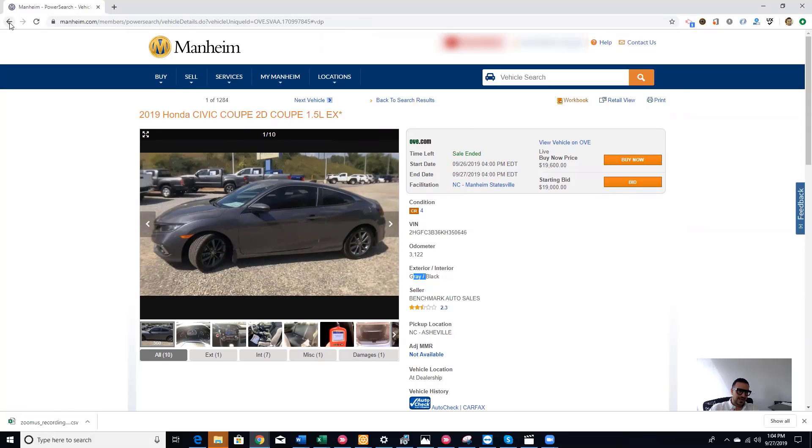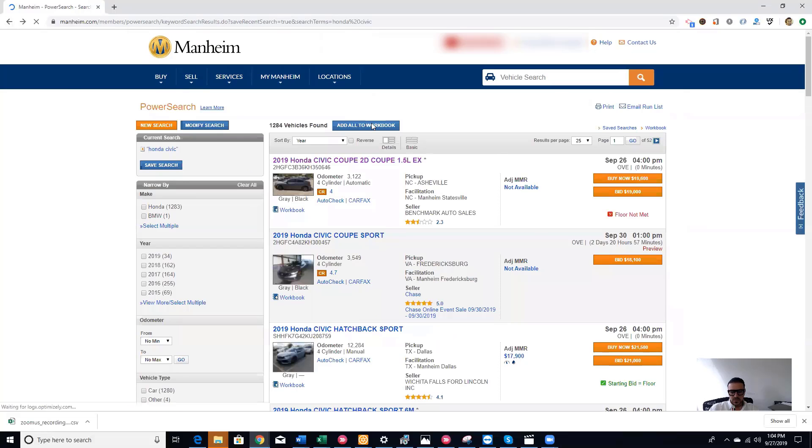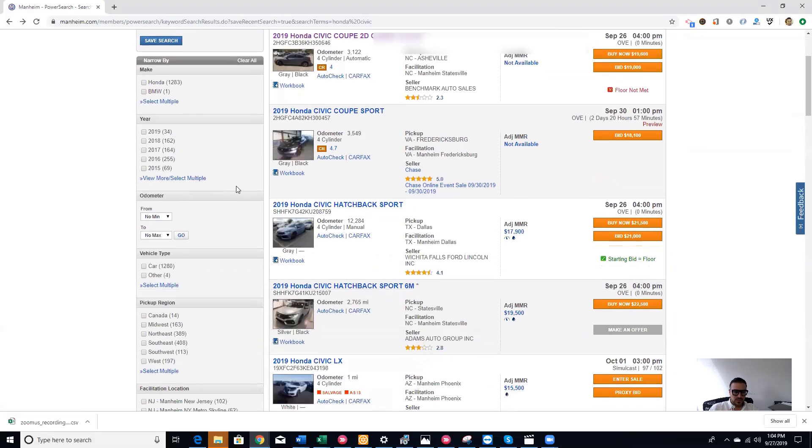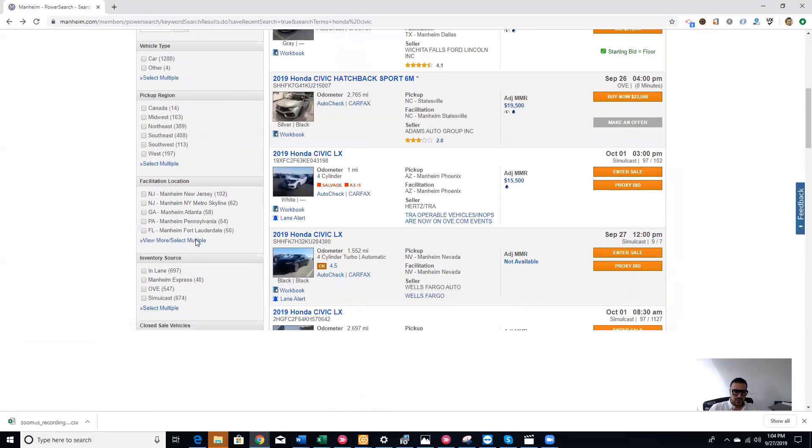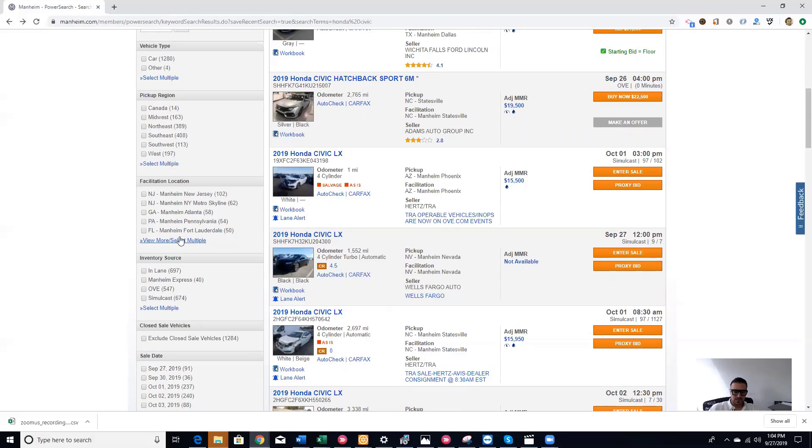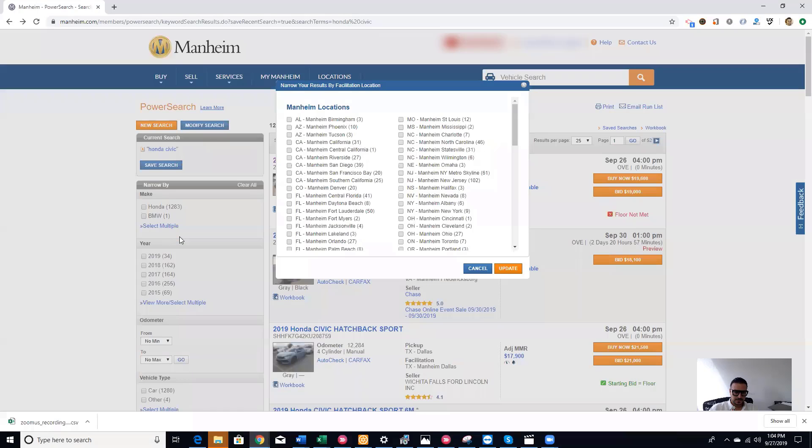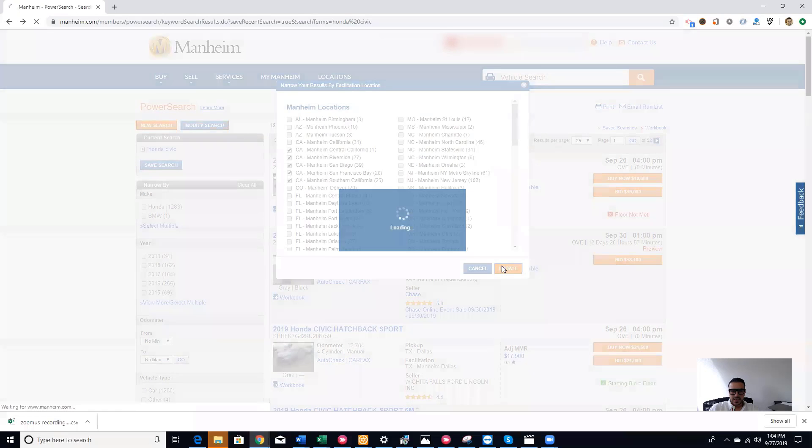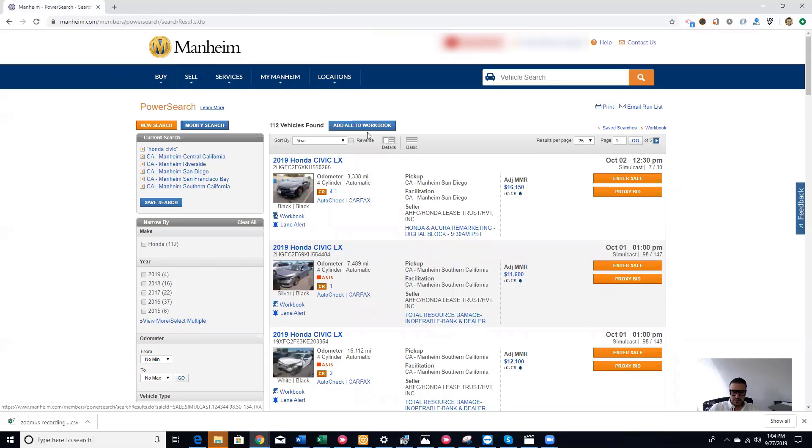Since we searched nationwide, if you want to filter your search to a certain state, we are in California, so I'm going to search for Honda Civics in California. I choose the options that are in California. There's one, two, three, four, five Manheims in California. I click update, and now you see all the Honda Civics that are in California at Manheim auctions.